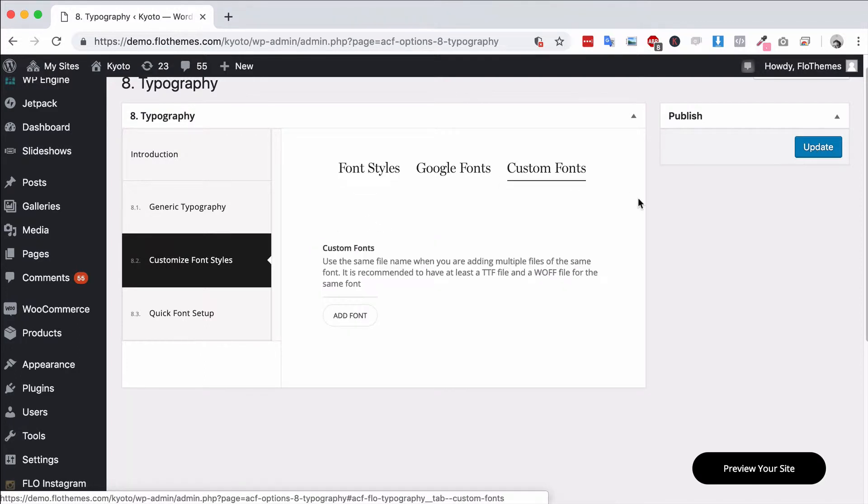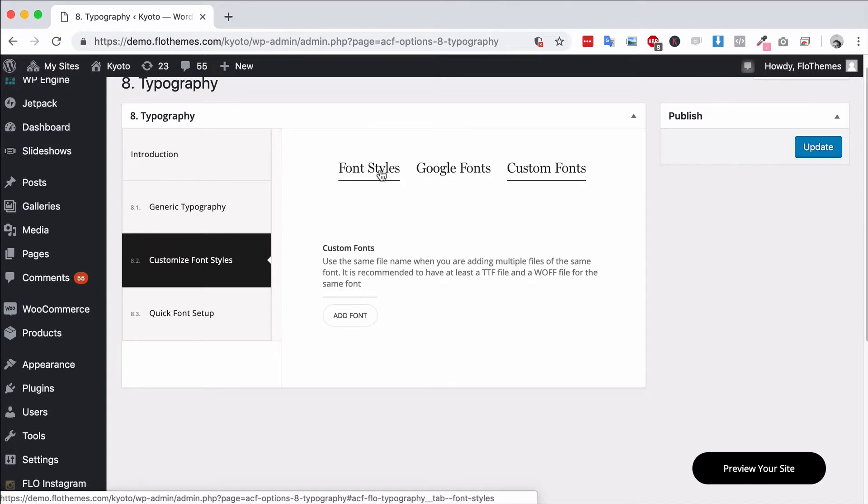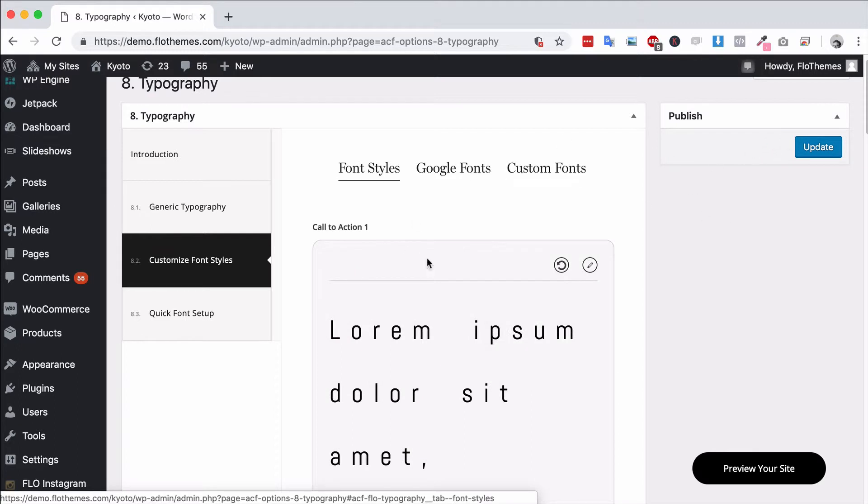Just a note on custom fonts: if you have specific characters, maybe you need Latin extended format, make sure that your font supports that so that it works. Also make sure that you have a WOFF file and a TTF file as it will work best for multiple devices and for the different browsers.